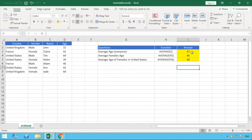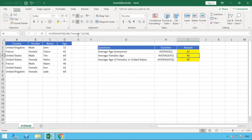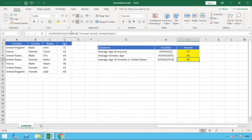Those are our three functions used to answer the three questions. AVERAGE: a single range of all ages we wish to average. AVERAGEIF: we put in our criteria range, the criteria to apply to that range, and then the range containing the values to average. AVERAGEIFS: we entered our average range first — D2 to D8 — followed by the first criteria range and criteria (female), and then the second criteria range and its criteria (country).